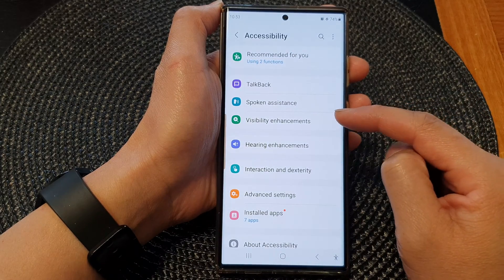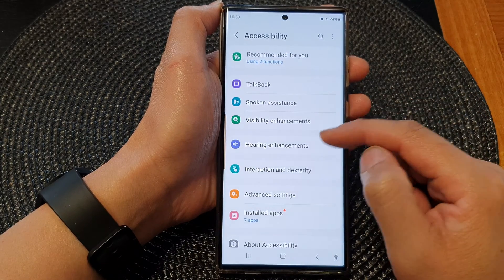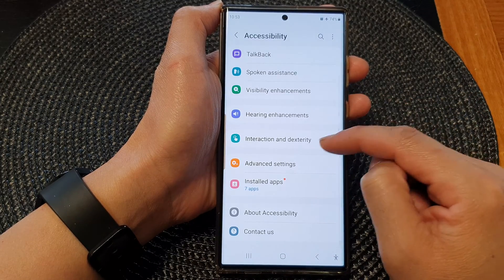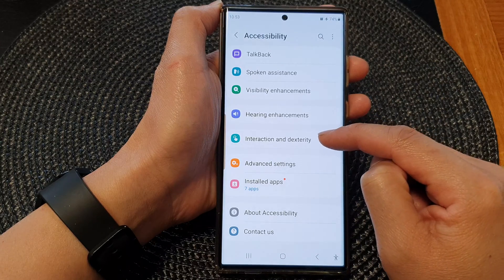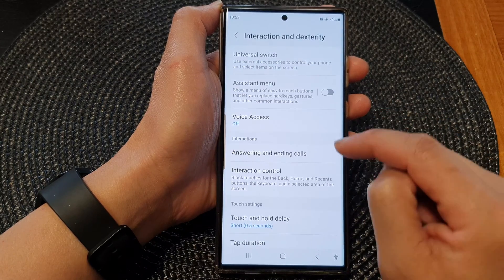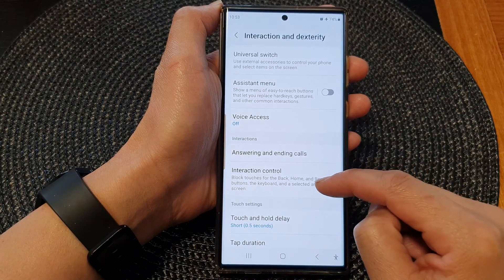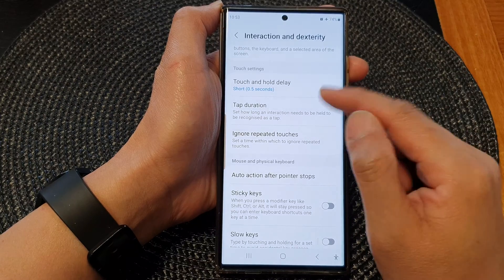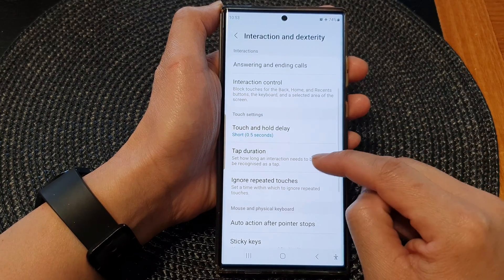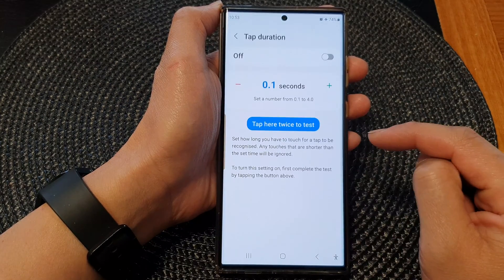Now in here, tap on Interaction and Dexterity. Then scroll down and tap on Tap Duration.